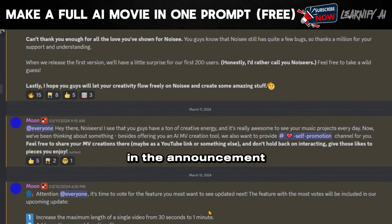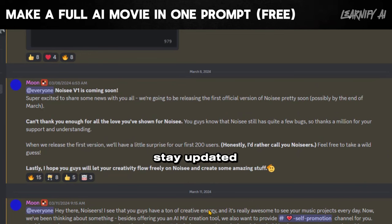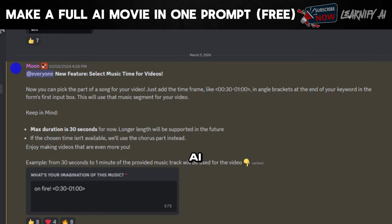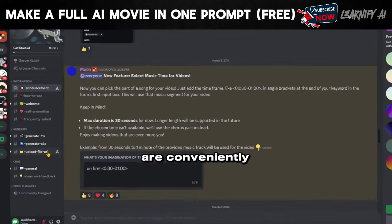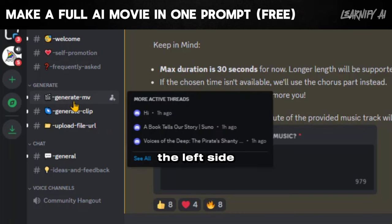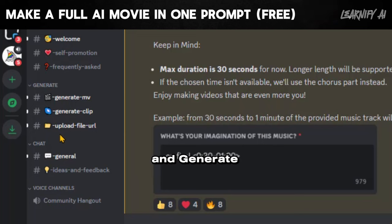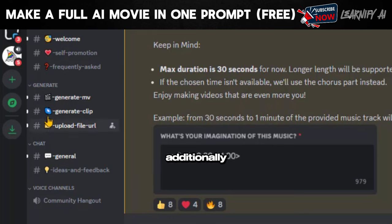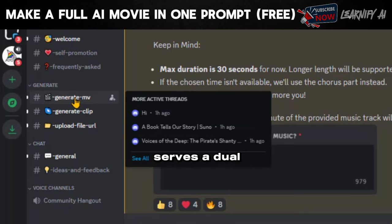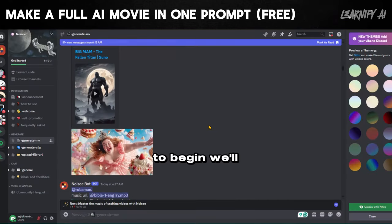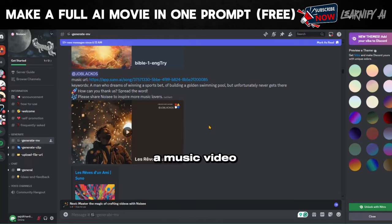In the Announcements section, users can stay updated with the latest news regarding the tool. For those eager to create their own prompt-to-video AI free content, options are conveniently located on the left side. Here you will find two choices: Generate Music Video and Generate Clips. This tool also serves a dual purpose by functioning as a standard text-to-video AI generator.